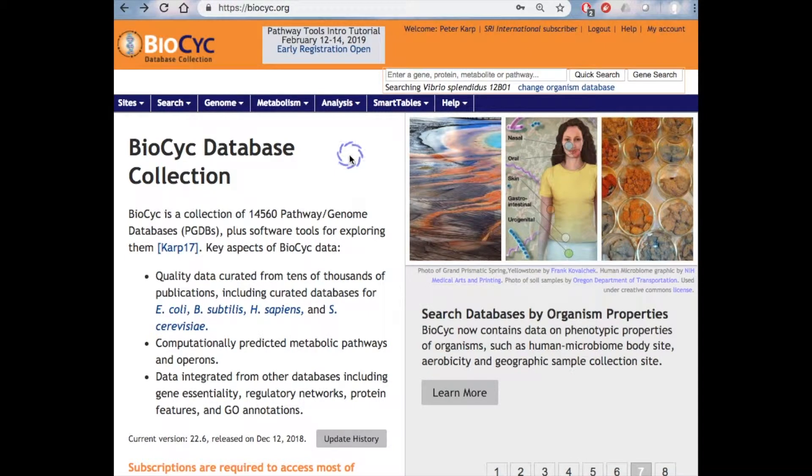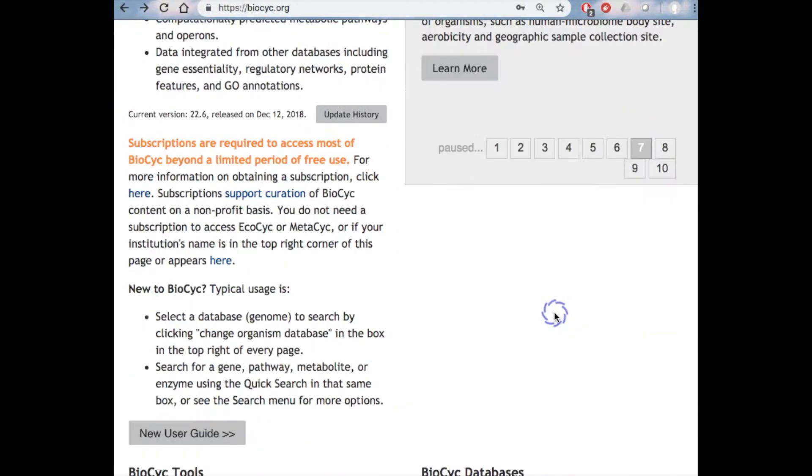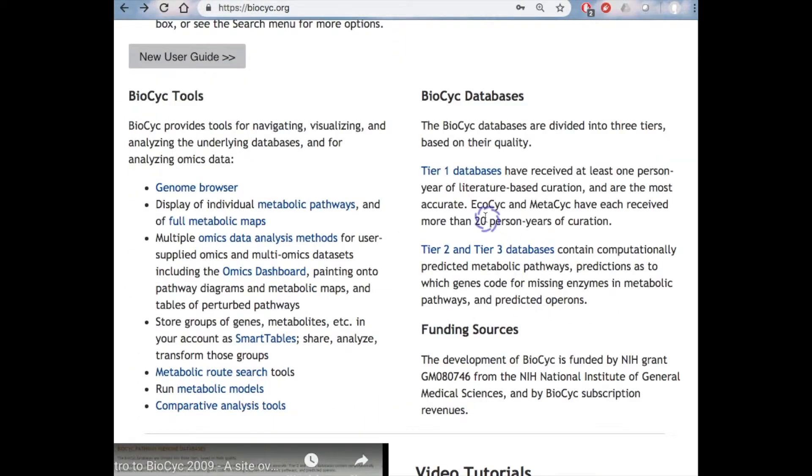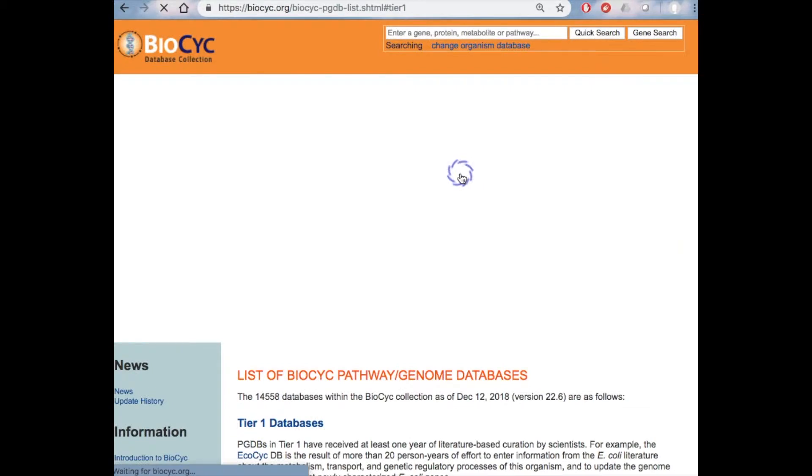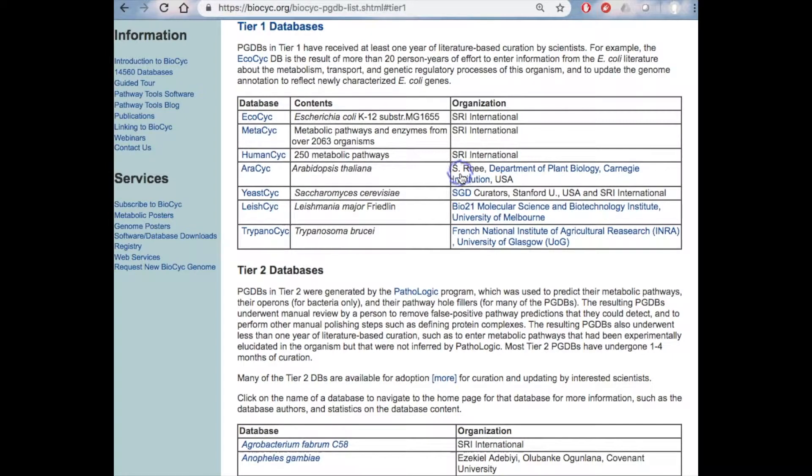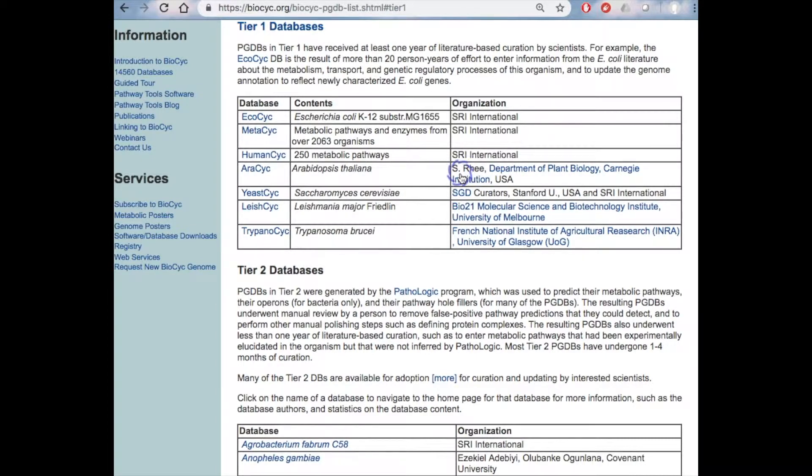The BioCyc collection of PGDBs is divided into three tiers, and we can find the listing of databases by scrolling down the page here. Here in Tier 1, we have intensively curated databases that have been subjected to a tremendous amount of manual curation by PhD-level scientists. Tier 1 databases have received at least one person year of curation, and in some cases, much more.